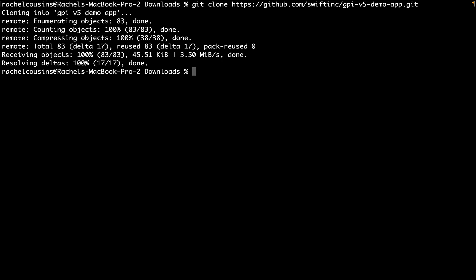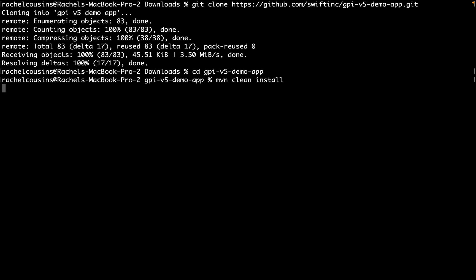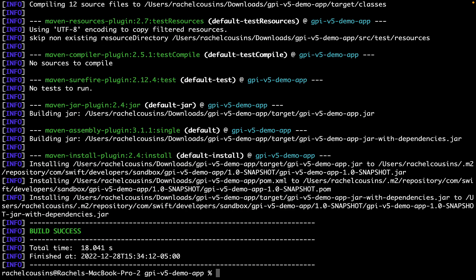To build, we are going to move into the directory we just cloned and enter maven clean install. The build was a success!